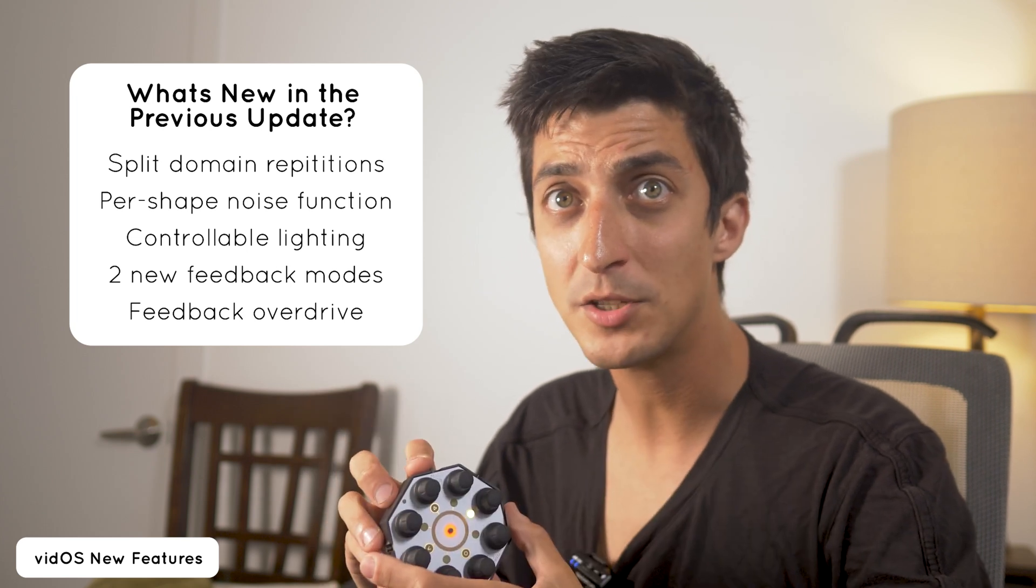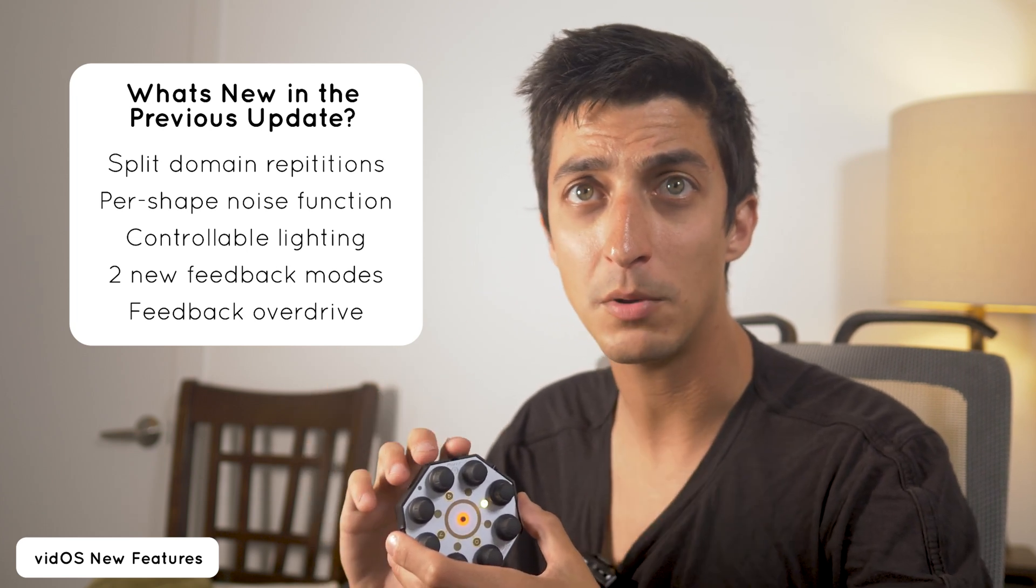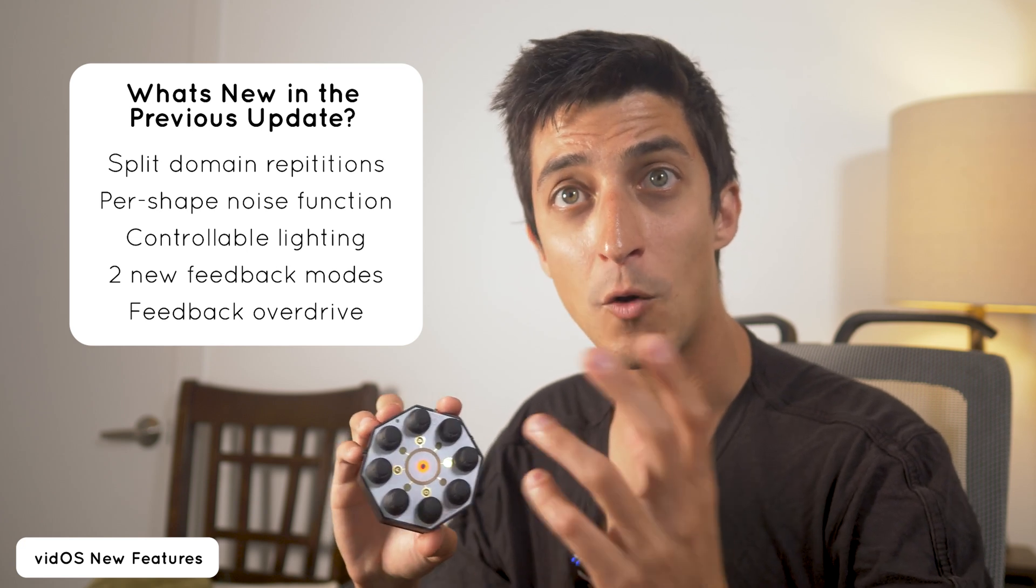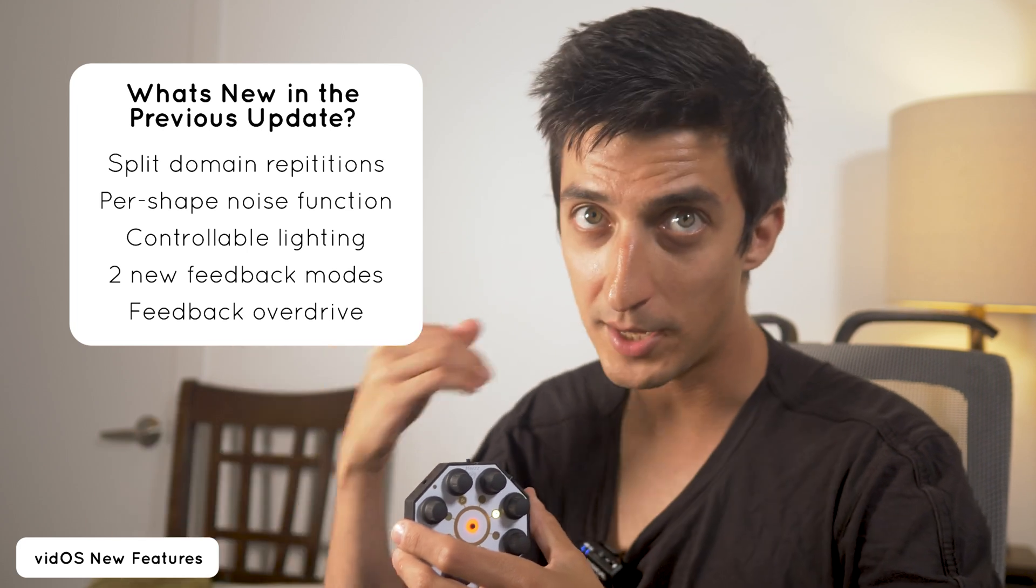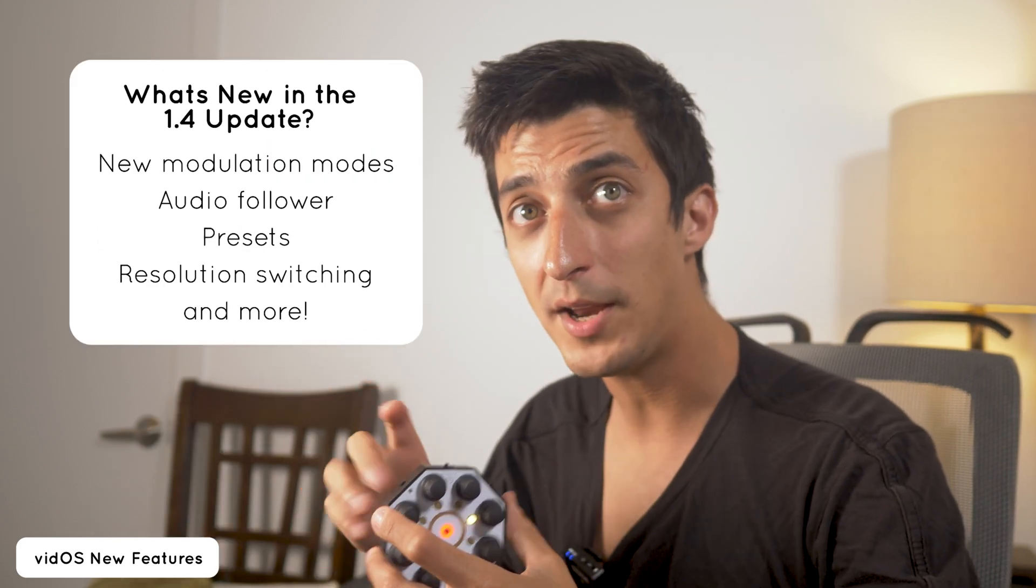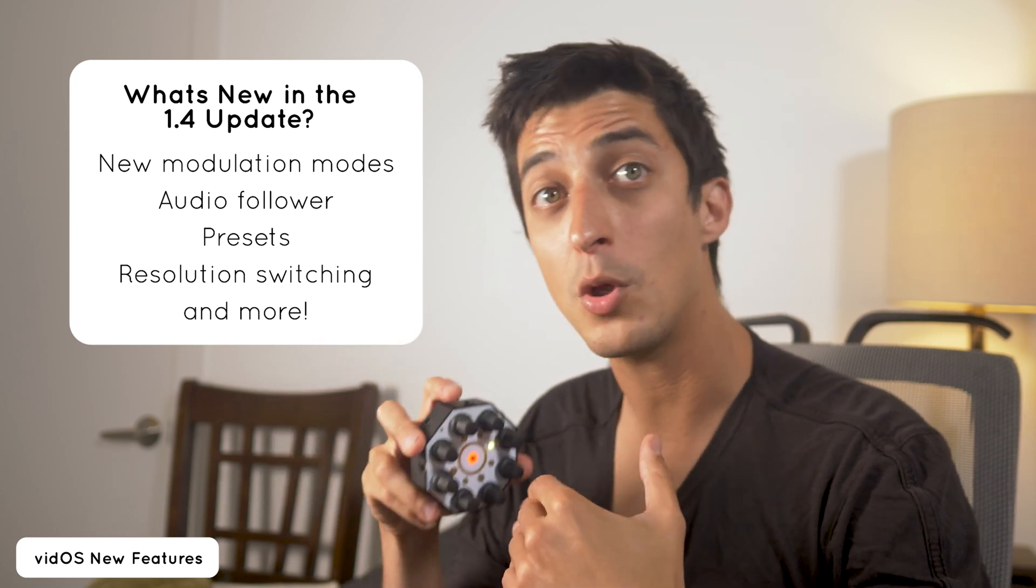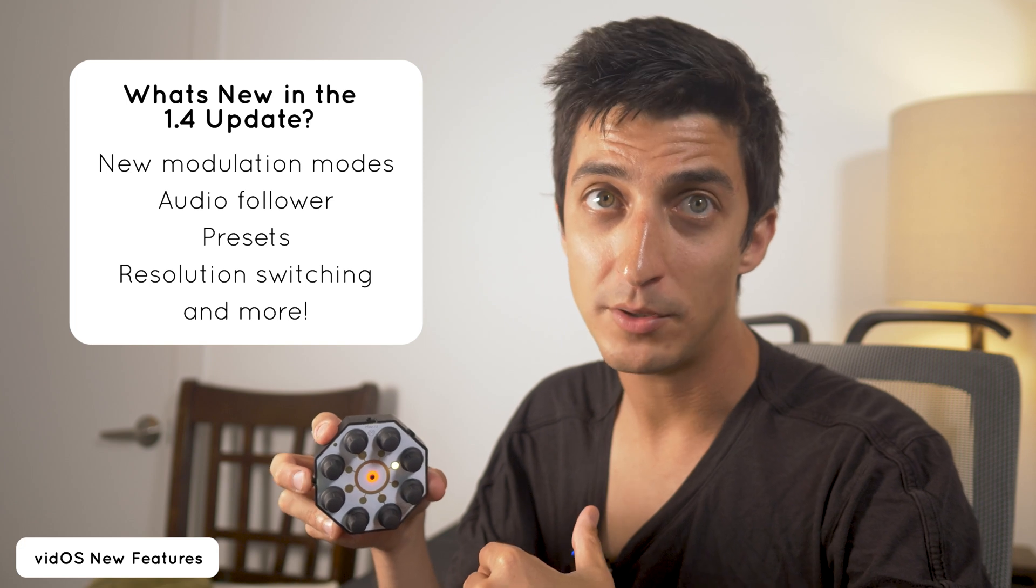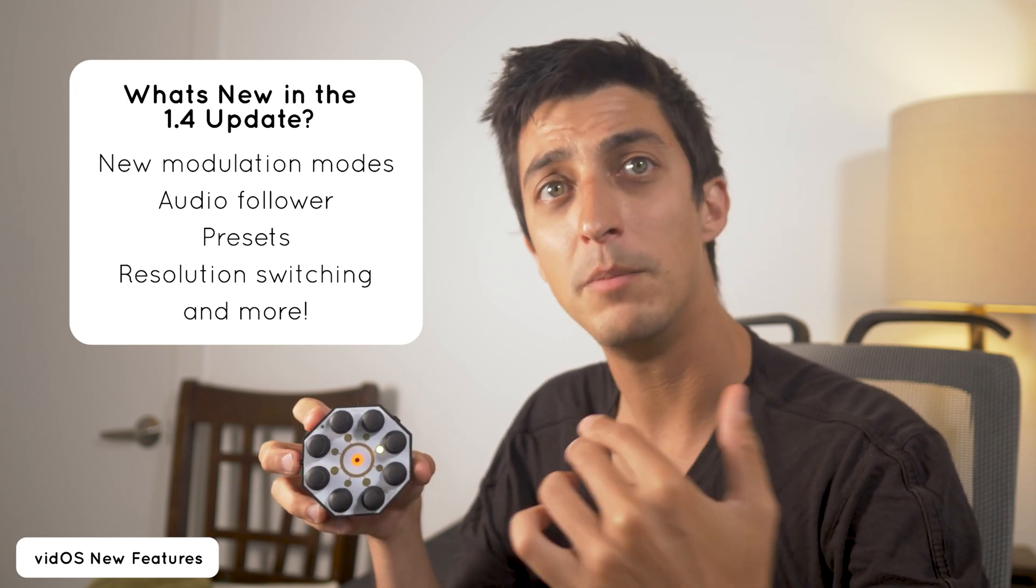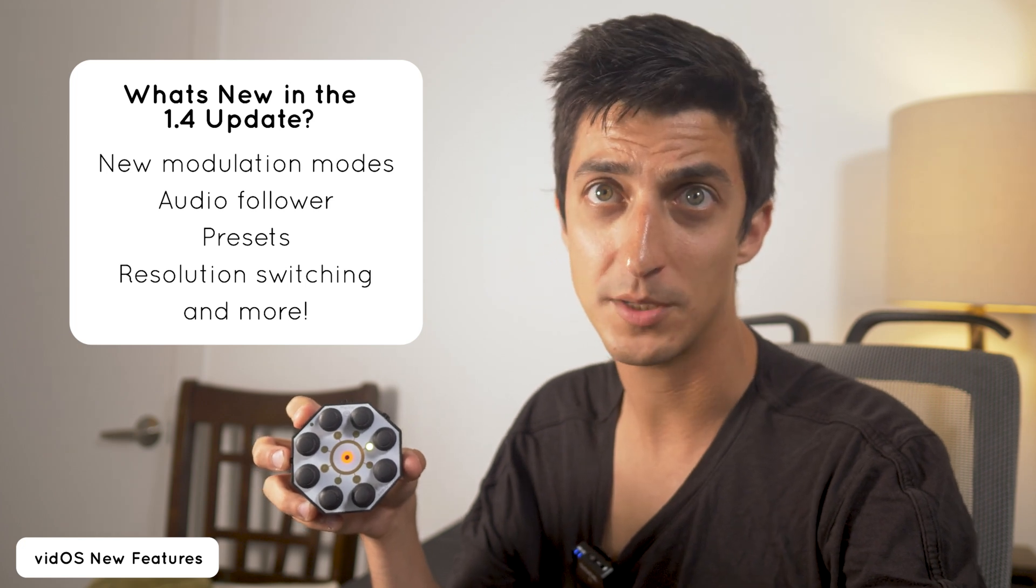The last update also introduced a per shape noise function, two point controllable lighting, two new feedback modes for the feedback page that has an overdrive when the gain is maxed that takes out any keying for the visual for maximum drama, and in this most recent 1.4 update I've added a suite of modulation controls with controllable LFO shapes, magnitude, and an independent amplitude envelope per parameter that responds to the incoming audio from the built-in microphone or a plugged-in audio interface.